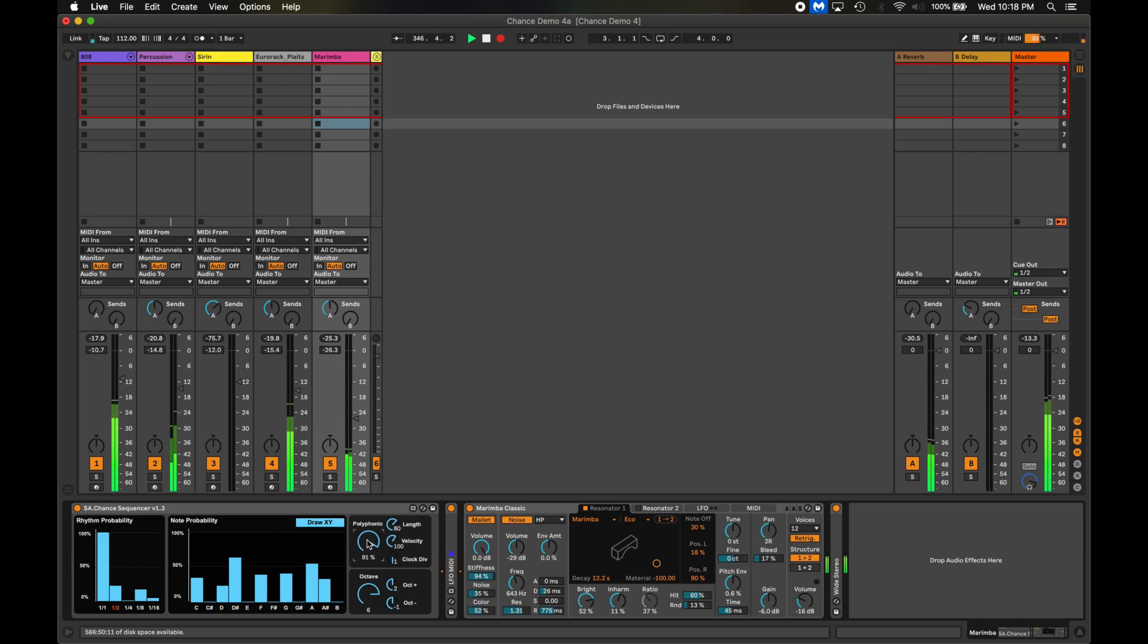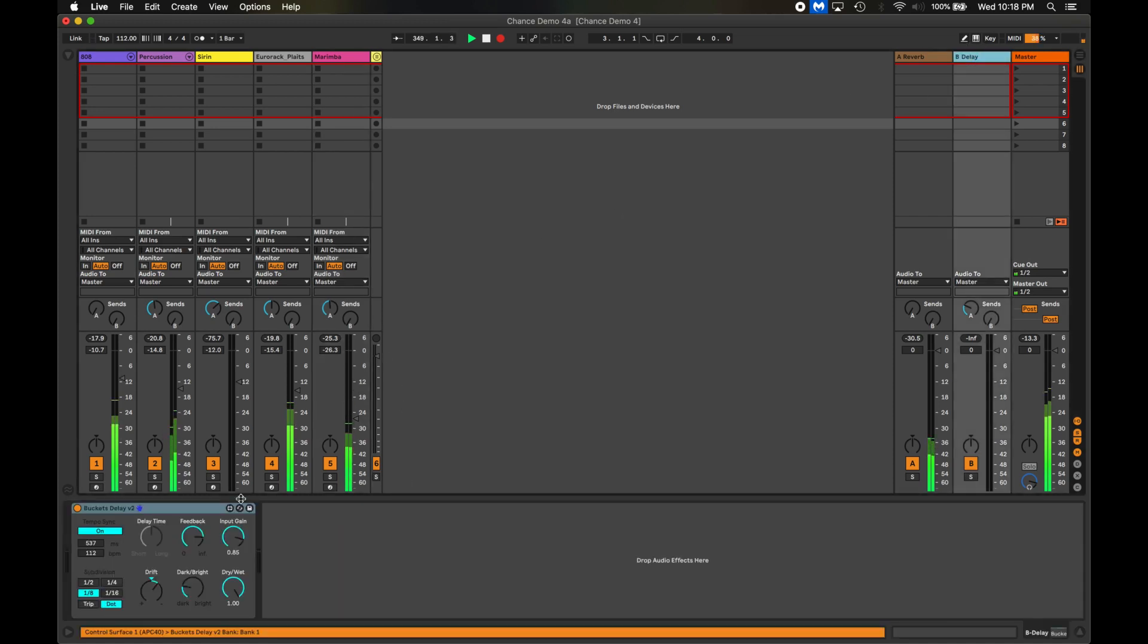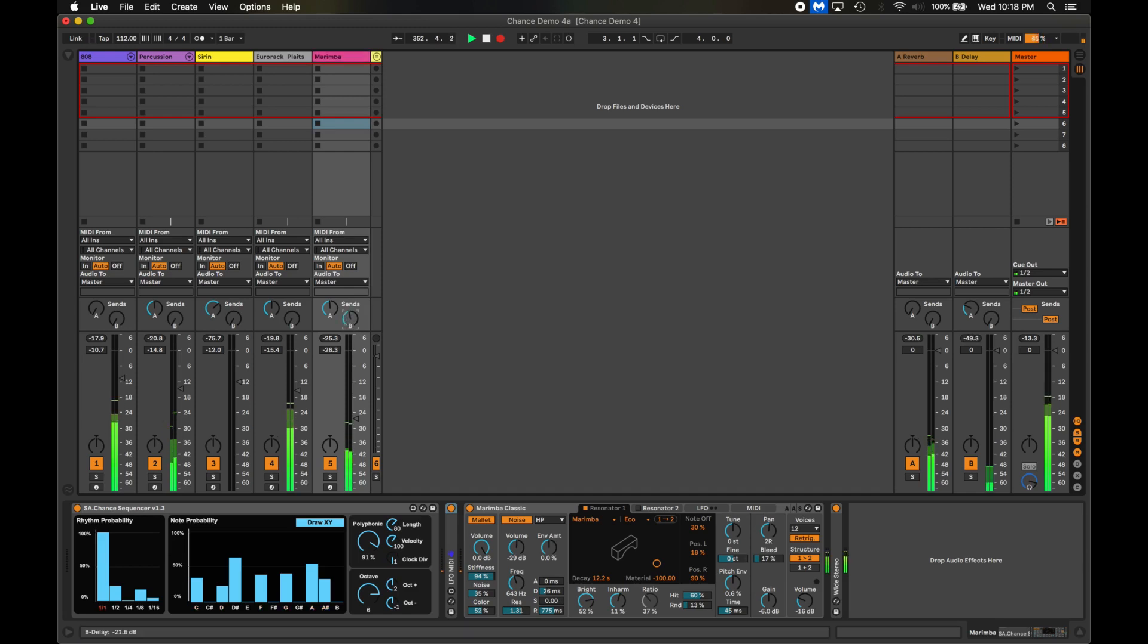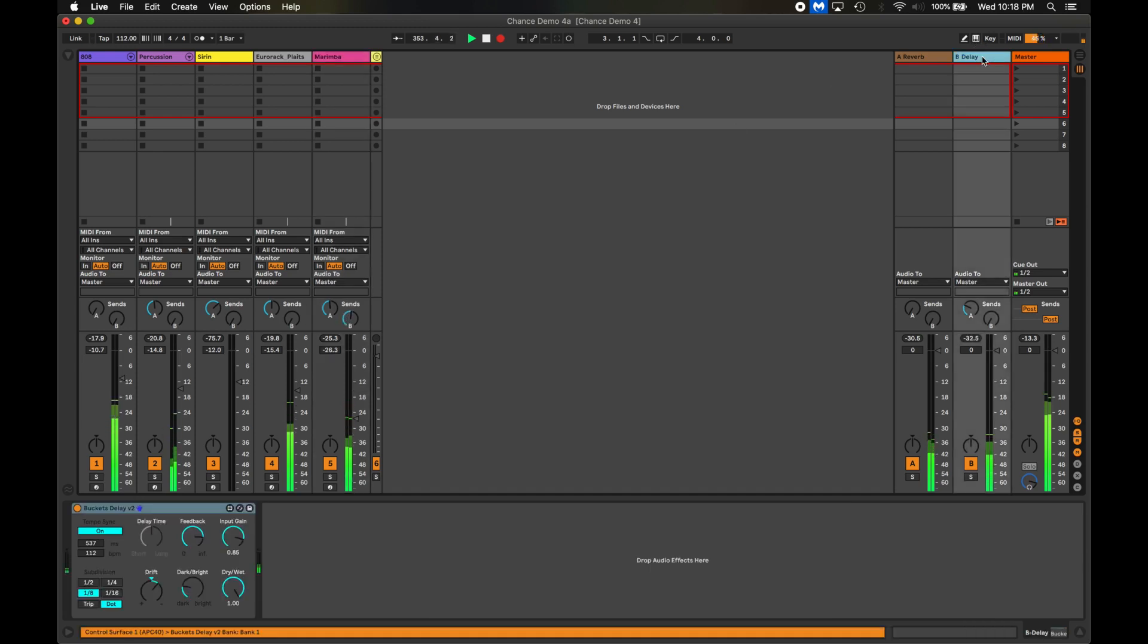Okay so now I have four tracks being triggered randomly using Chance. Let's make the marimba a little bit more exciting. On Send B I have the Buckets Delay. This is another Max for Live device you can download using the link in the description. I'm going to turn up the send from the marimba to the delay.